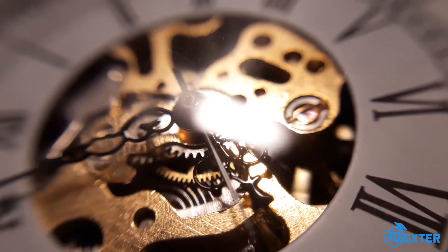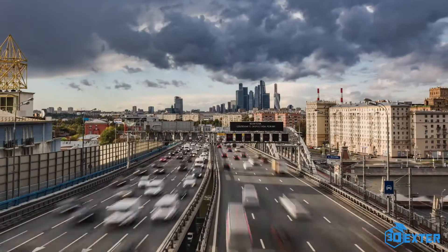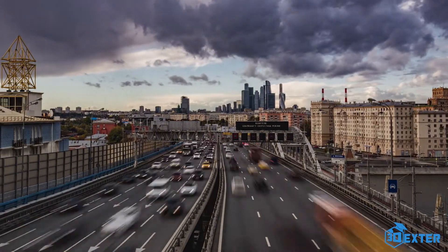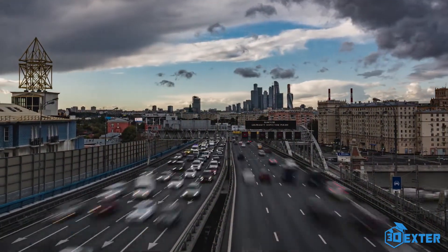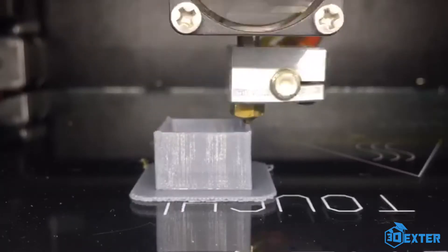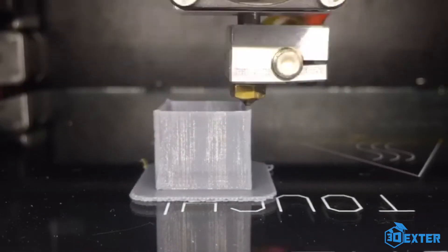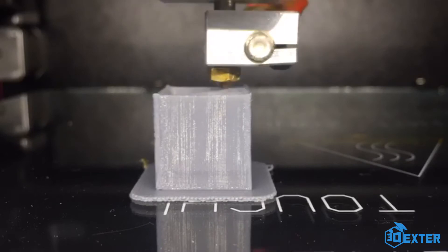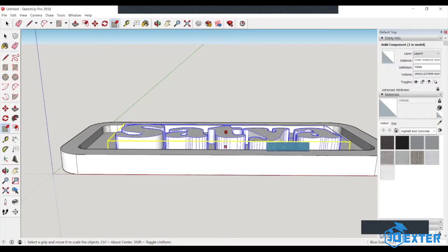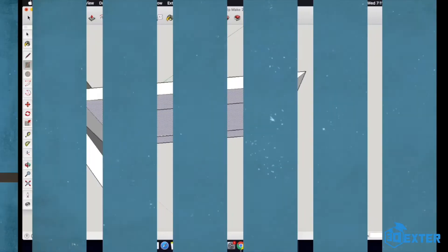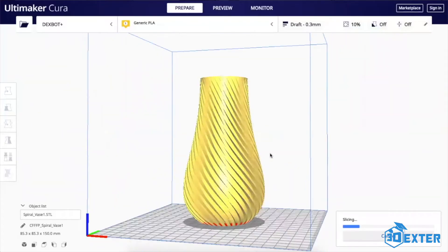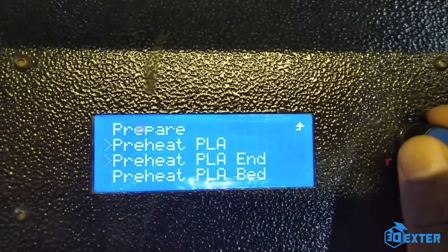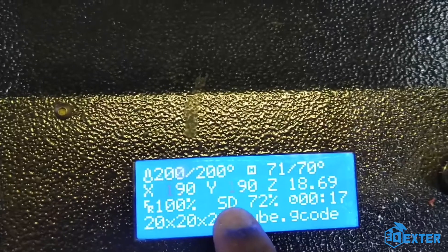In these fast-changing times of the 21st century, one of the technologies that has gained immense popularity and momentum is additive manufacturing, or 3D printing. It all starts with a design that you can create on any CAD platform, then you eventually slice the model, and finally 3D print it to bring it into reality.